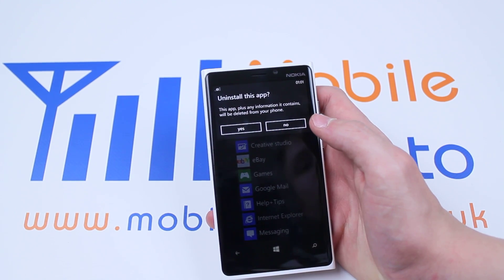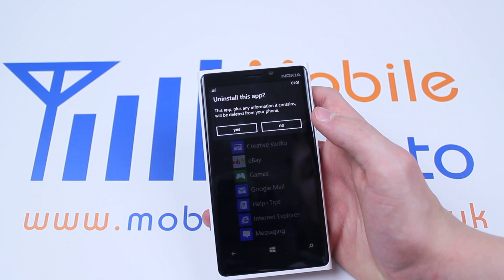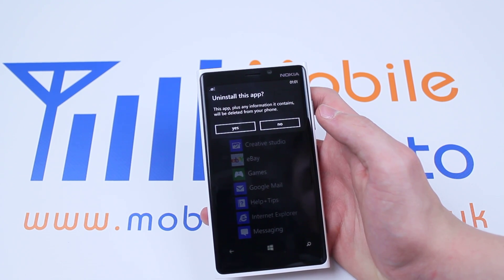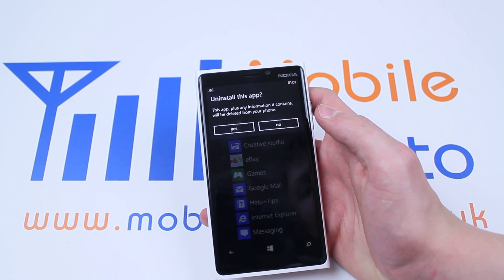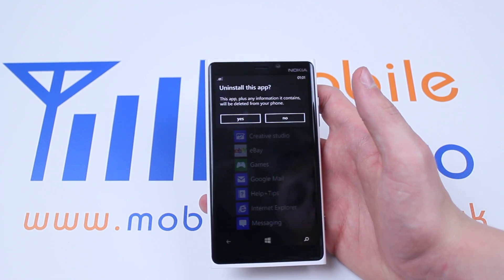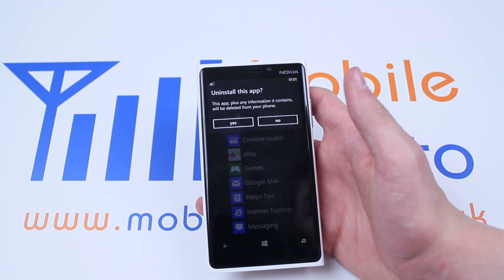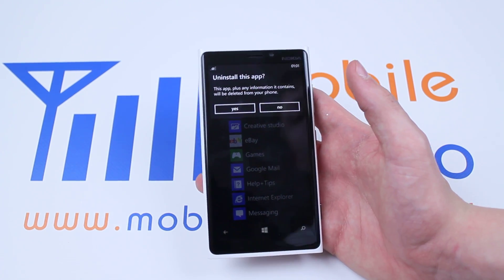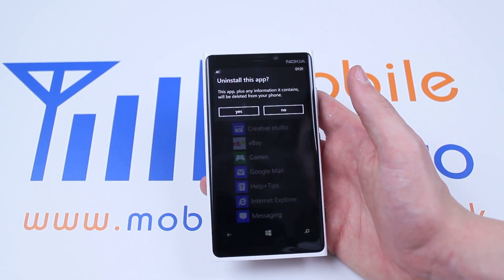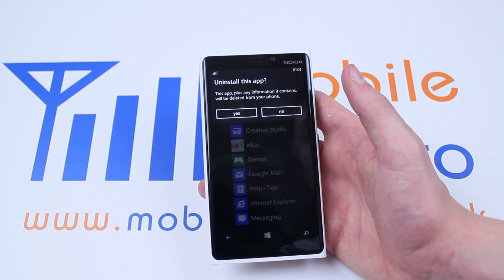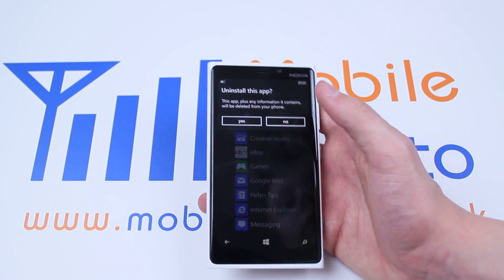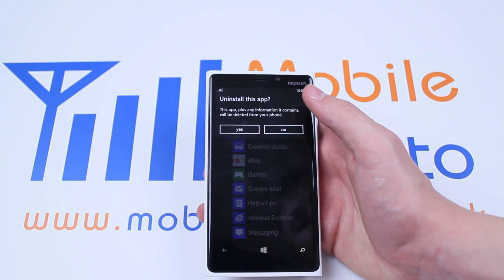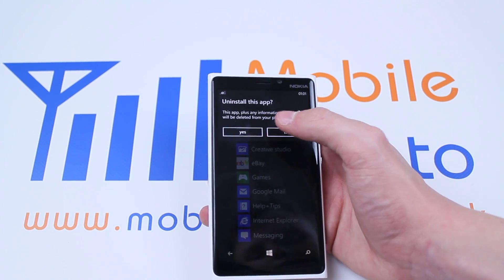Let's tap uninstall. This app, plus any information it contains, will be deleted from your phone. For example, if you delete the application and you were signed into your eBay account, or any other information was on that, that would all go with it. So you're uninstalling that application and everything that comes with it.